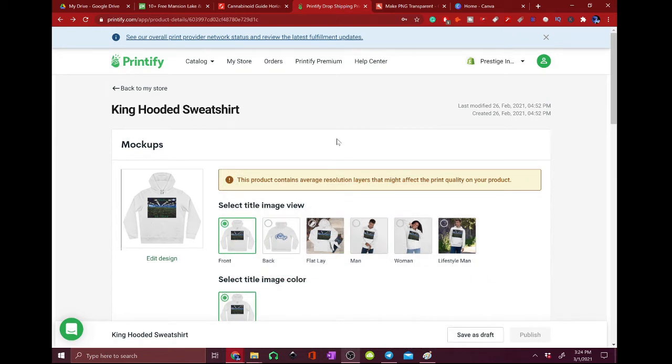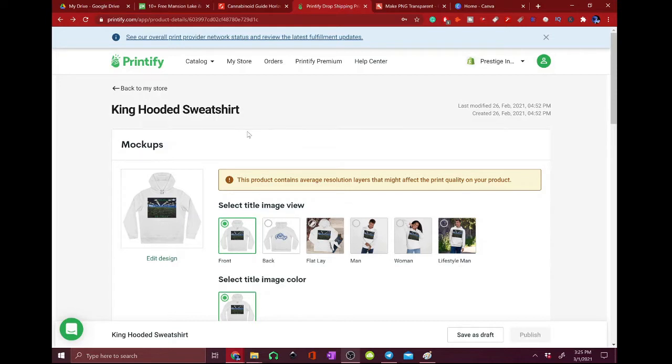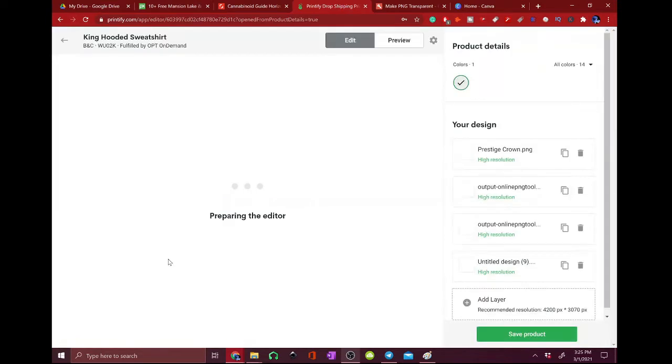Hello everyone, today we're going to go over how to fix a resolution issue with the sizing of your images on your print on demand products using Printify or Printful or any other website.